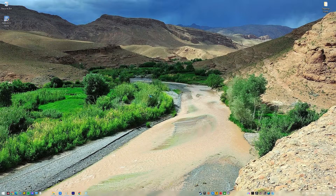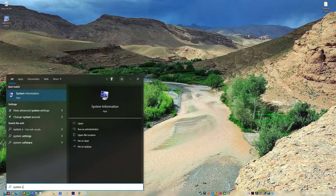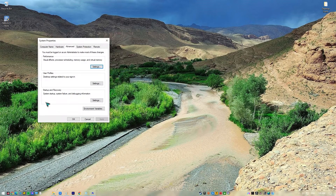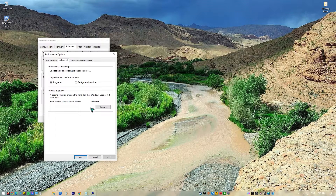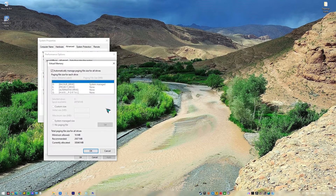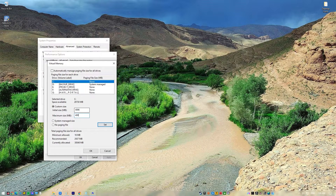Press the Windows key or click the Start button in the taskbar and type in System Settings. Click on View Advanced System Settings. Under the Advanced tab, go to the Performance section and click Settings. Click the Advanced tab, then click the Change button. Uncheck the box next to Automatically manage paging file size for all drives. Click your drive where Windows OS is installed — normally the C drive. Click Custom Size, then type 4096 in the text boxes next to Initial Size and Maximum Size. Click Set, then OK to save your changes.